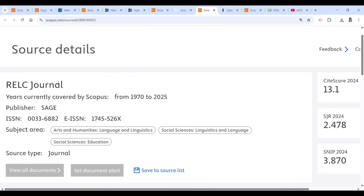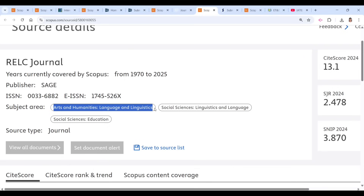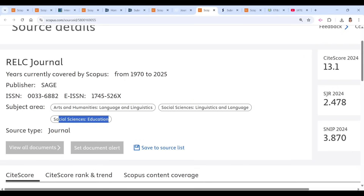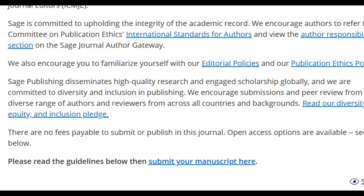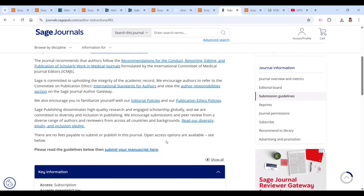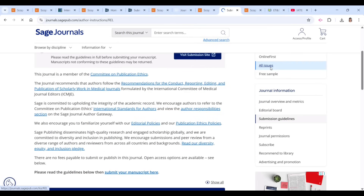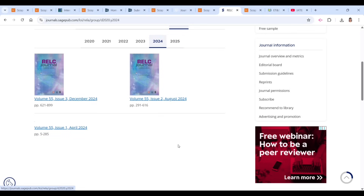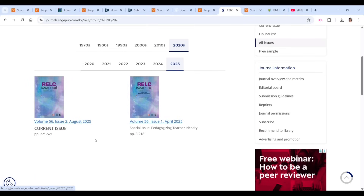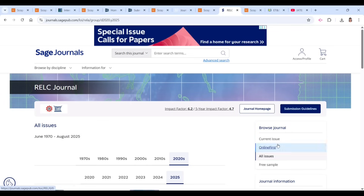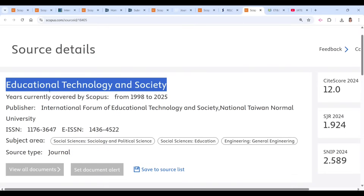The next journal is the RELC Journal, which has been in Scopus from 1970 to 2025, giving it a strong base. It covers arts and humanities, language, linguistics, social science, and education. It is a SAGE journal with no fees payable to submit or publish. Open access options are available. They publish three issues per year, with the third issue expected in December.